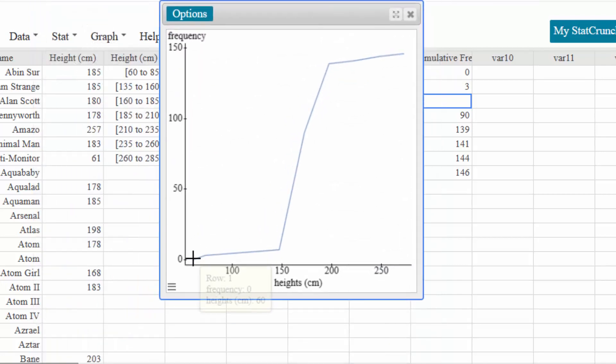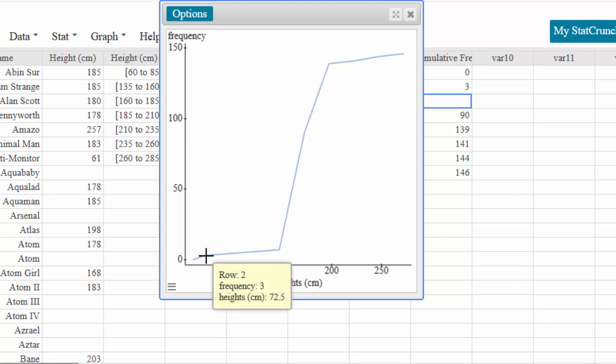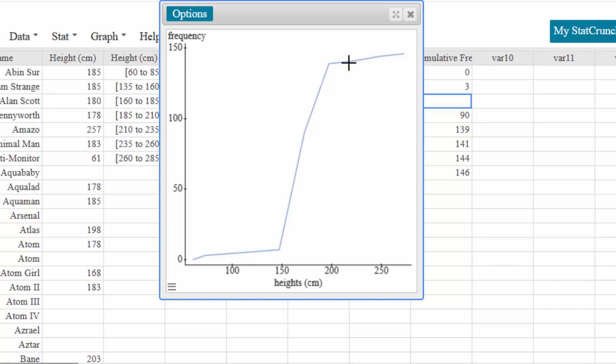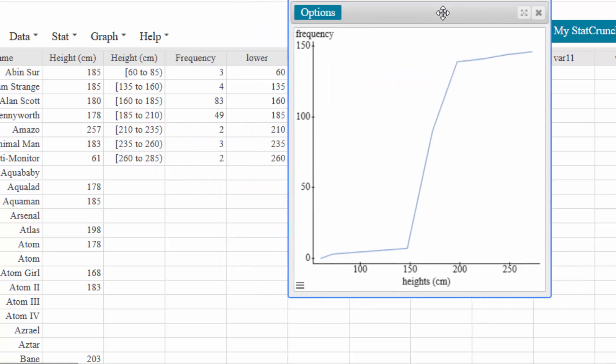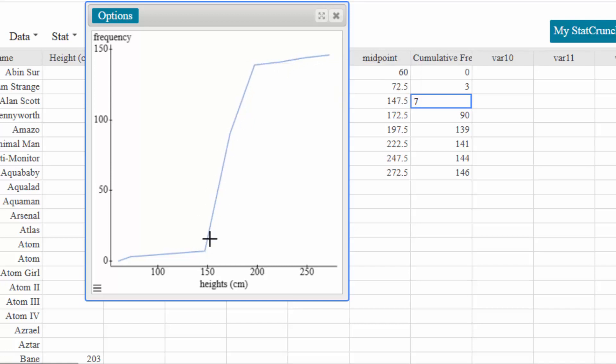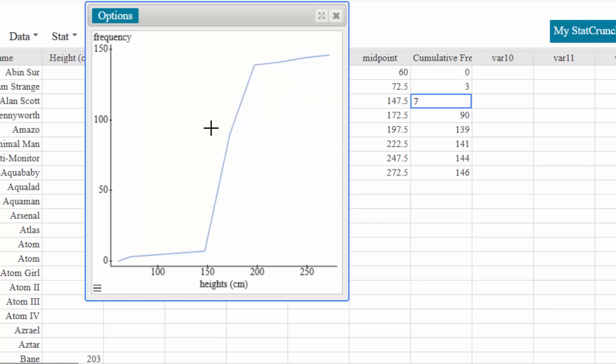So you can see it's starting at zero. It goes up to zero, it goes up to three, and then it goes up to seven. So this ogive is actually a visual display of the cumulative frequency table. So the frequency polygon is a display of the frequency table. The ogive is a display of the cumulative frequency table. And it shows you at which places you get the most growth, the most change in your data. And that can be super duper helpful.